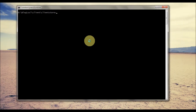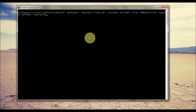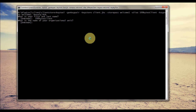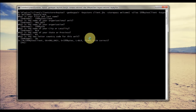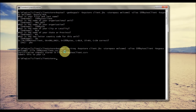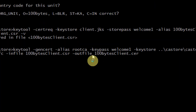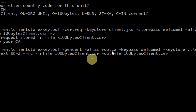Now we are going to set up the client keystore. Here we are generating the key pair — the subject is '100 Bytes Client', with organization unit, organization, city, state, and country filled in. Now we have generated the key pair. This command will produce a CSR, that is a Certificate Signing Request, which we have to submit to the CA. Now we are going to generate the certificate with alias 'root CA'.